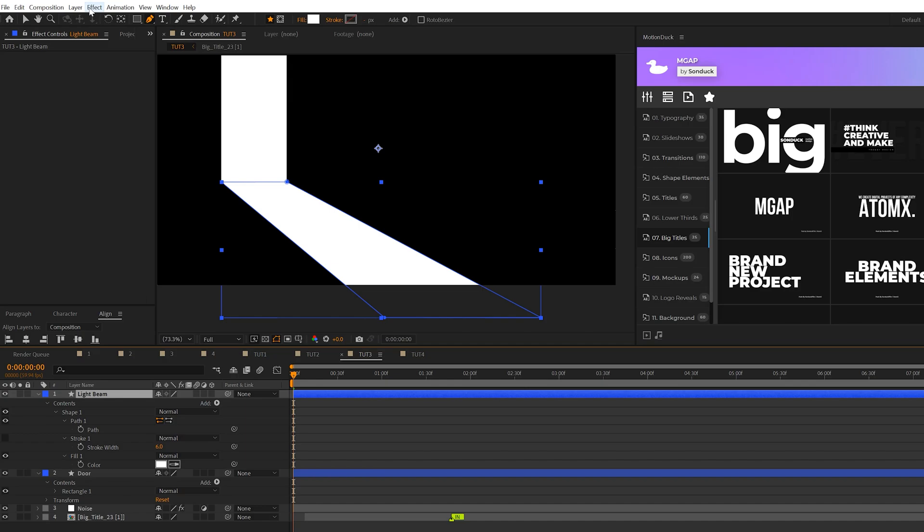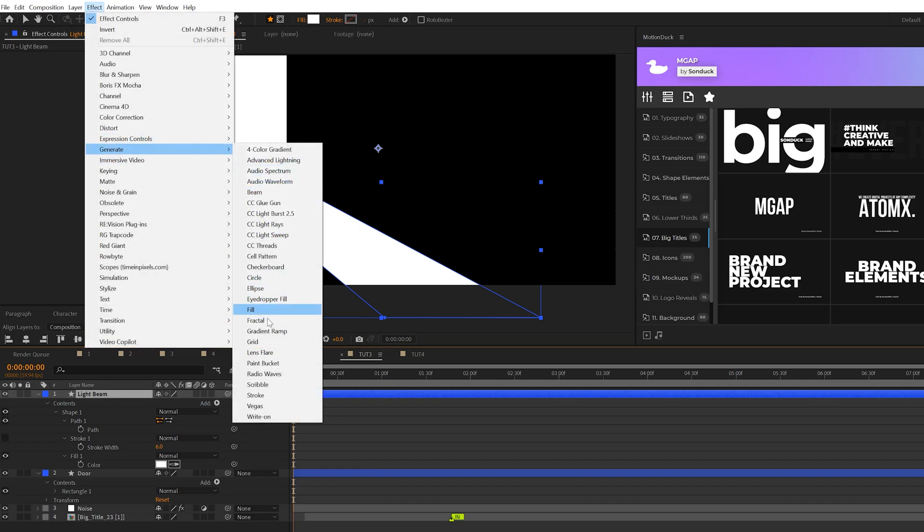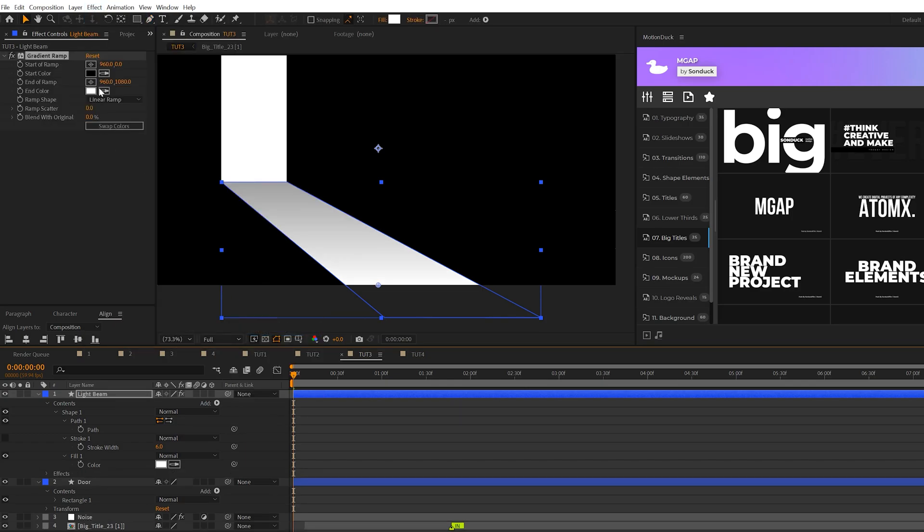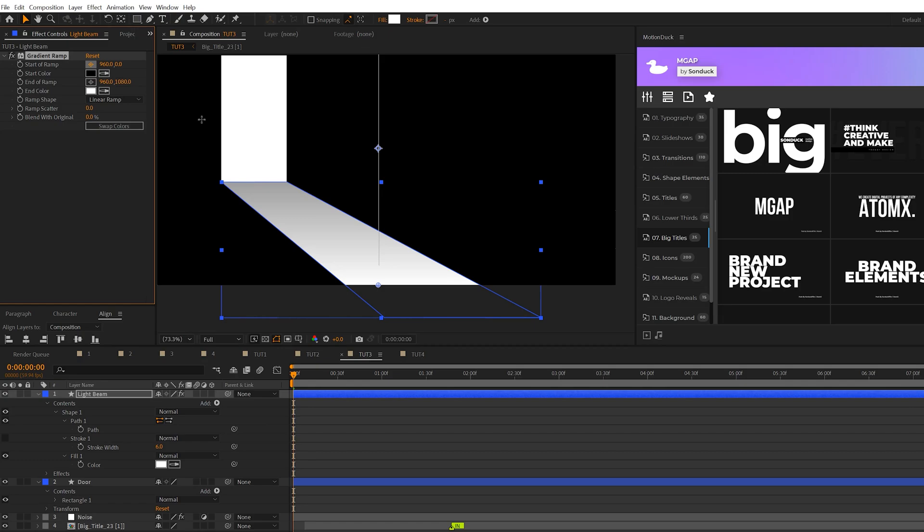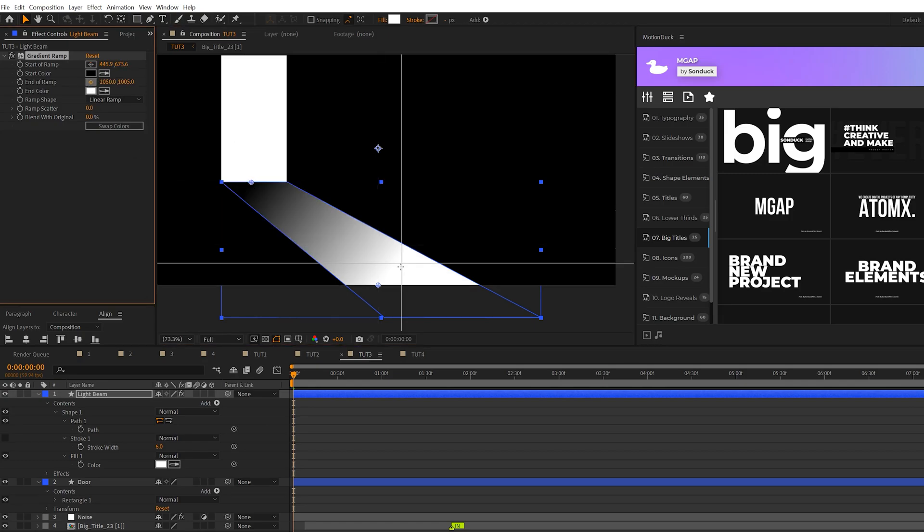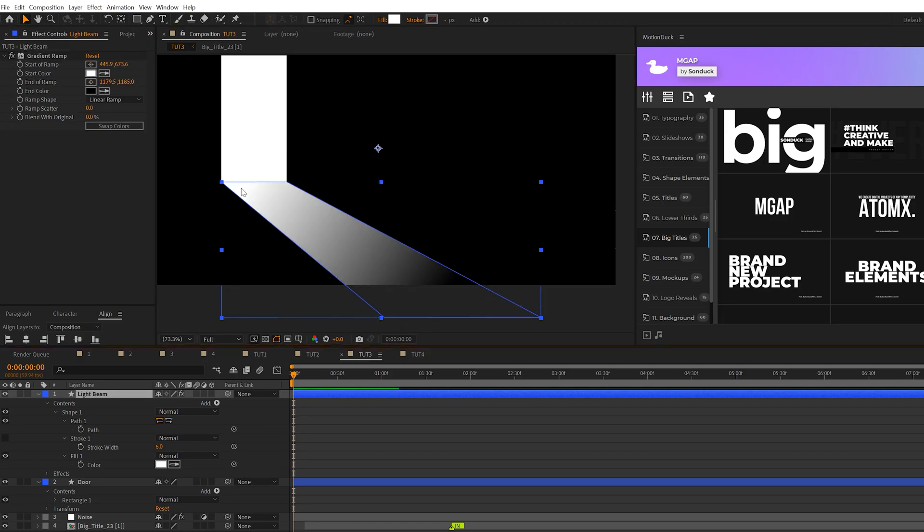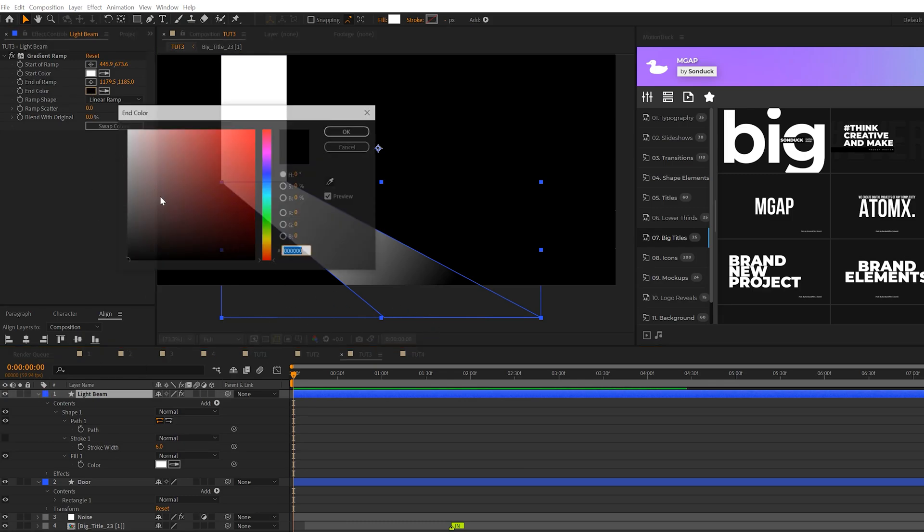With our light beam selected we'll come here to effect generate and we'll grab a gradient ramp. We'll set our start of ramp to that white down there and we'll do our end of ramp to the end of the shape. We'll make sure where the light beam and door meet is set to white and we'll make sure that the end of color is just going to gradually kind of fade away.